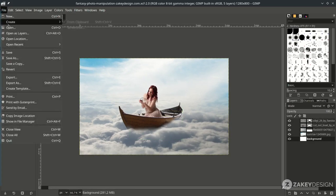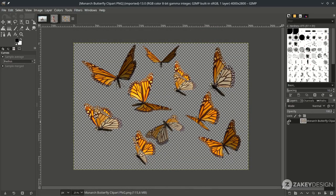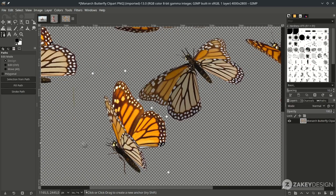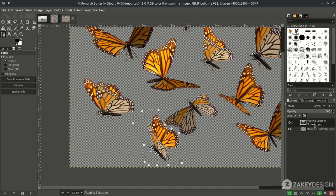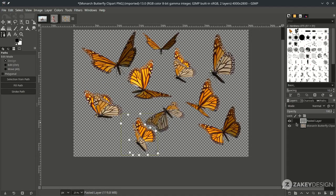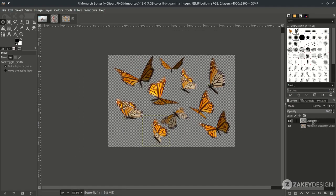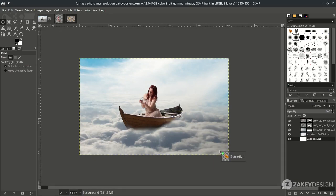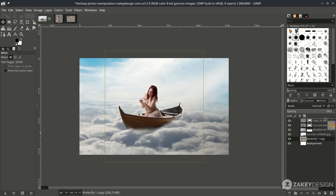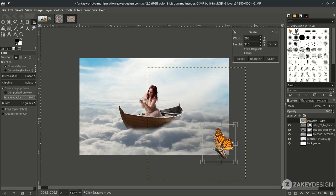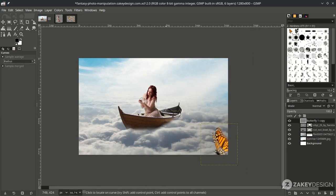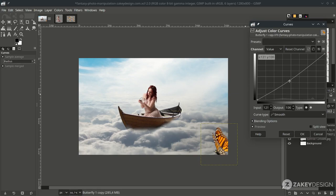Add the butterfly — go to File > Open and choose this. The butterflies are in one PNG file, so you need to separate them with the Bezier tool. Press B, start selecting, hold Ctrl, click, and press Enter. Then press Ctrl+C to copy and Ctrl+V to paste — a floating selection will appear. Click Create New Layer. Rename the layer. Move it to the canvas and place it here. Bring the layer to the top, scale it down with Shift+S, place it, and press Enter. Adjust the contrast a little in Color Curves.